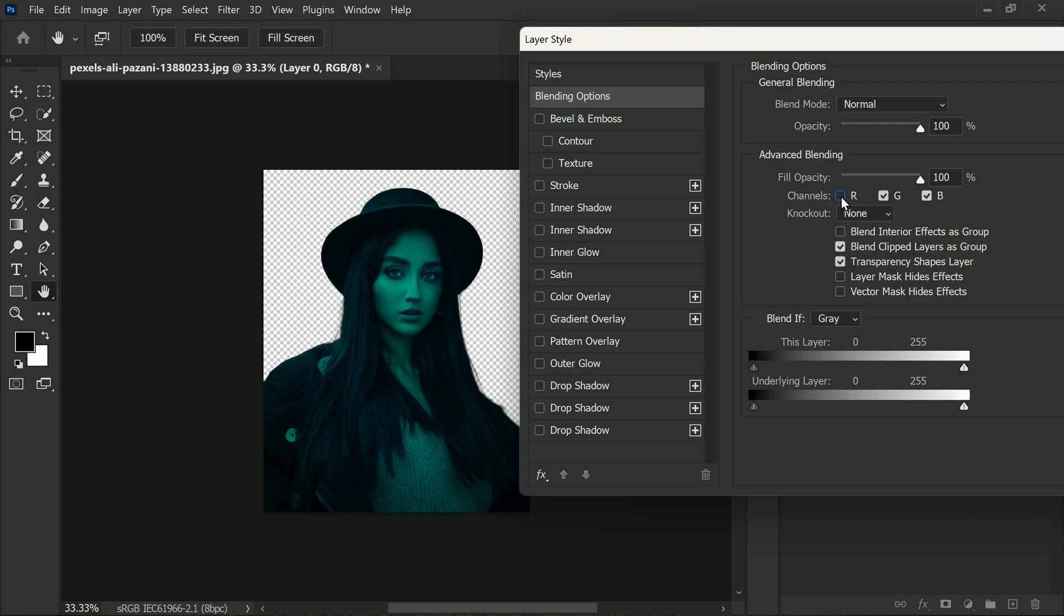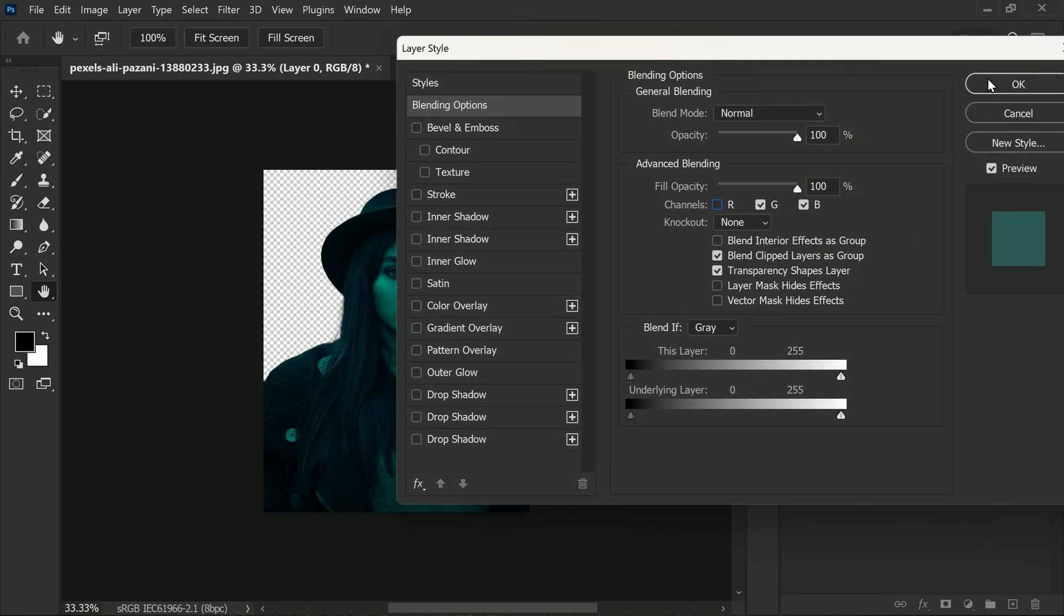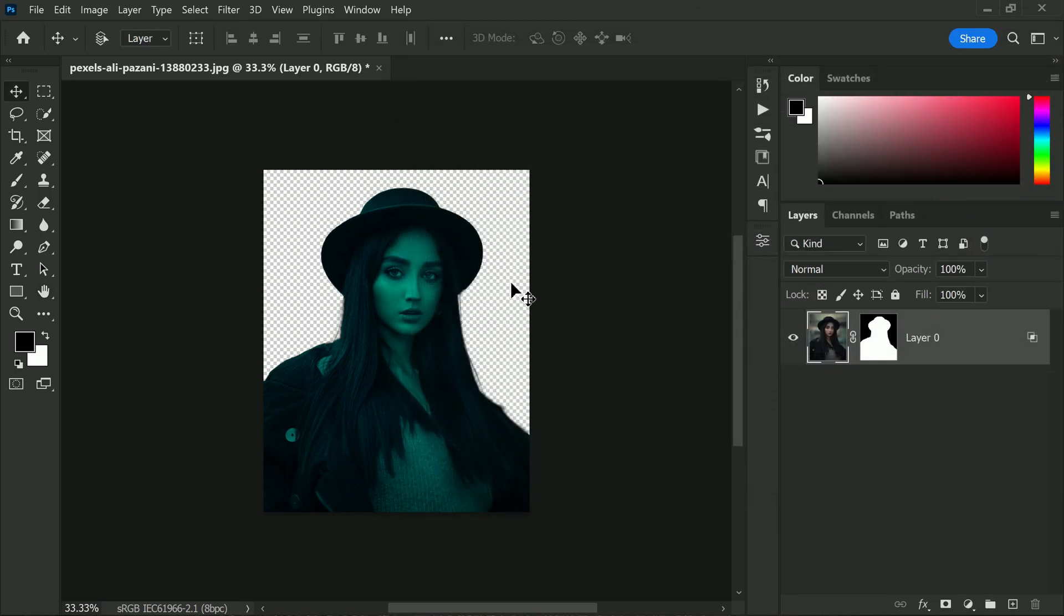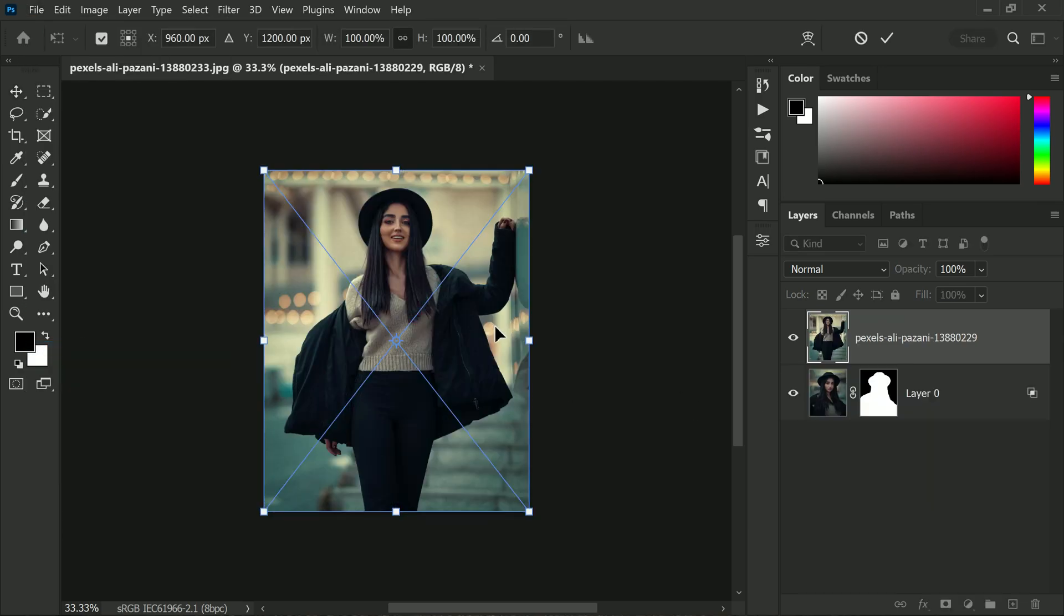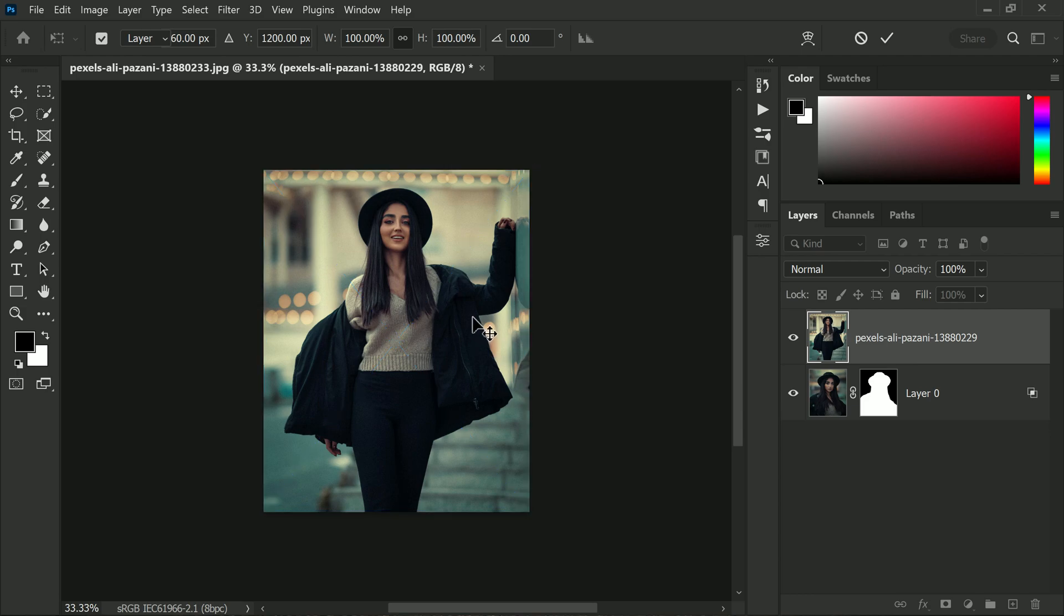Right, now it's time to import another photo. You can use the same person or a different one depending on your preference. For this tutorial, we will be using the same person but with a different pose.